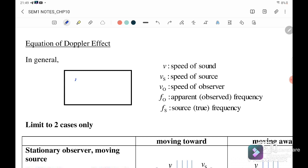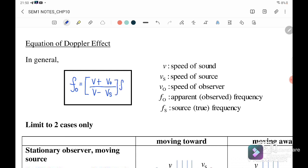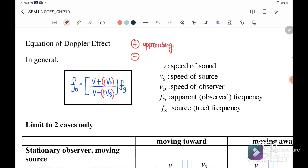The general equation for the Doppler effect is: F_observer = (V ± V_observer) / (V ∓ V_source) × F_source. Here we put plus or minus for the velocity of the observer and the speed of the source. We put positive when the object is approaching or coming nearer, and negative when it is moving away.